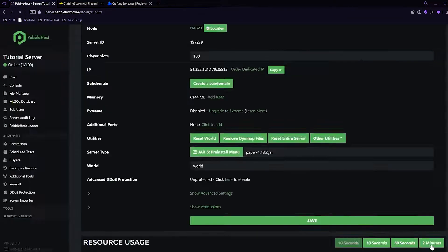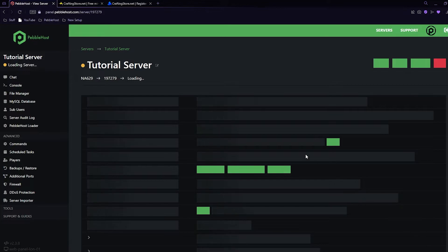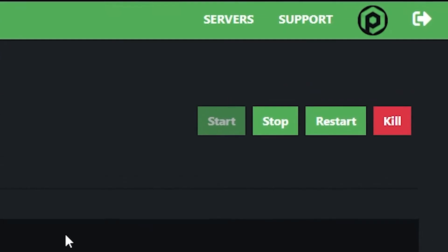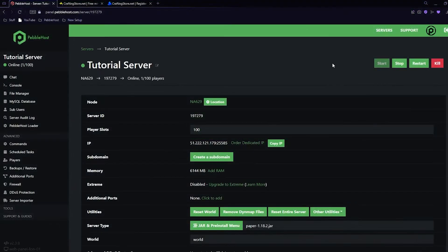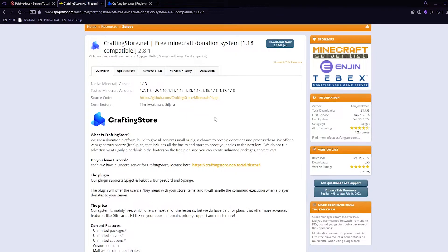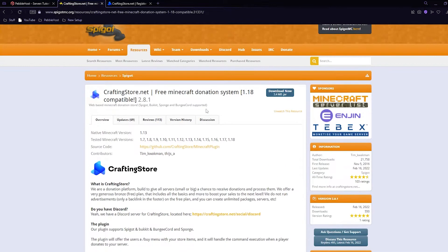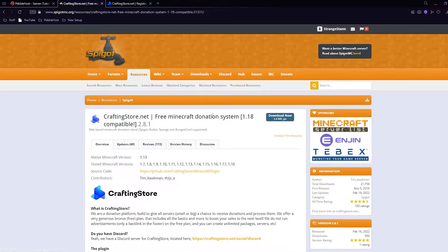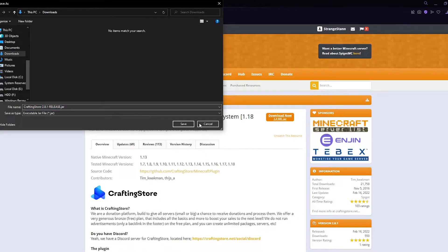Click save and then restart your server. Now that we have our server version set up, it's time to actually install the plugin. In the description there will be a link to this website - it's the official CraftingStore Spigot page where we can simply click 'Download Now' and then save it to our downloads.